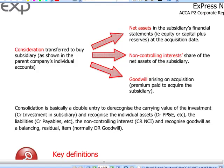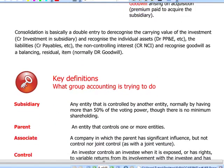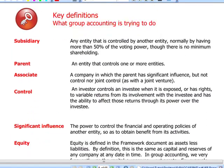Remember, goodwill — which is also covered by IAS 38 accounting treatment and IFRS 3 — is simply a premium paid to acquire the subsidiary. Let's have a quick recap of what group accounting is basically trying to do. We have to know definitions for a subsidiary, parent, associate, and what control and significant influence are.